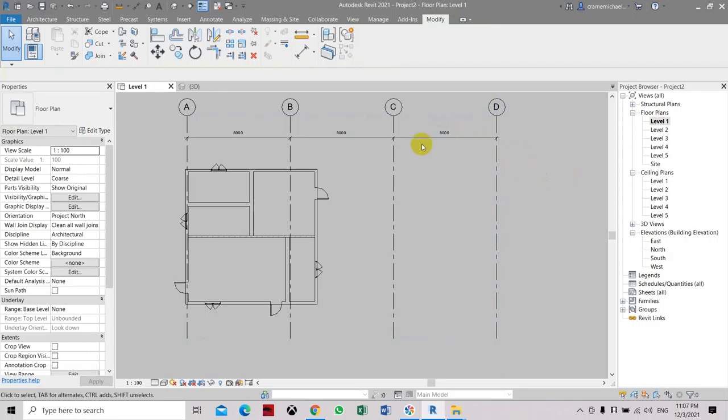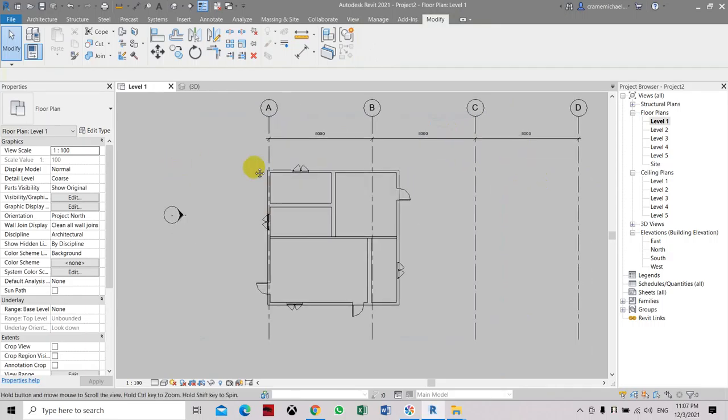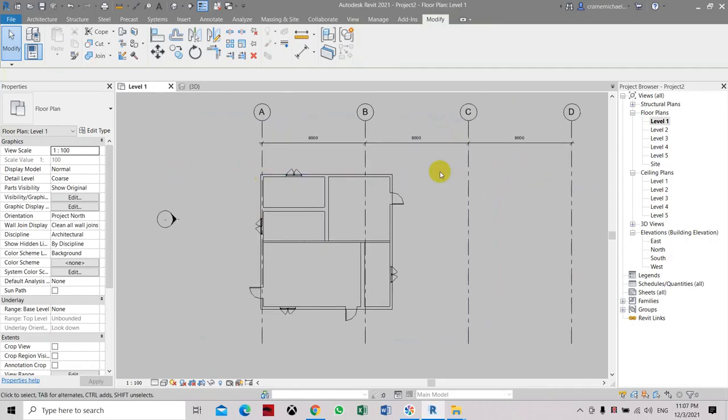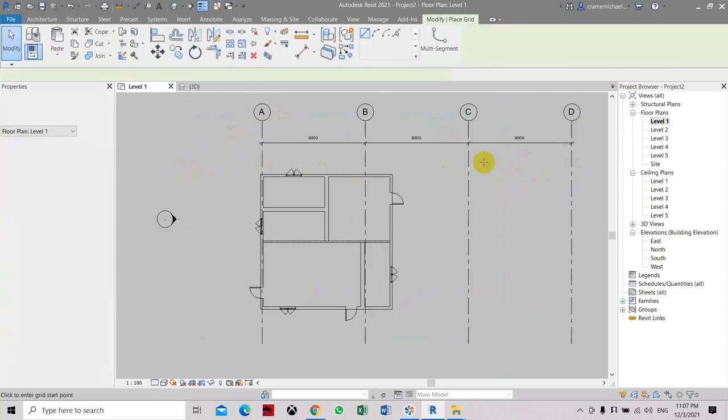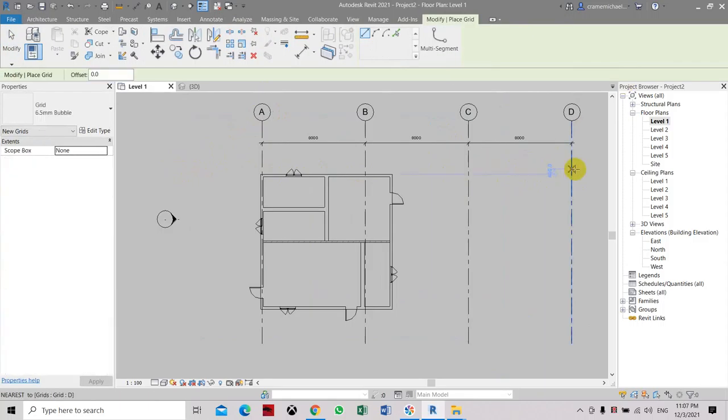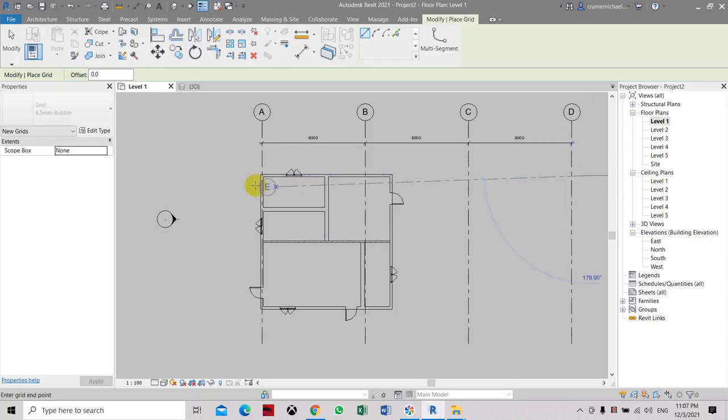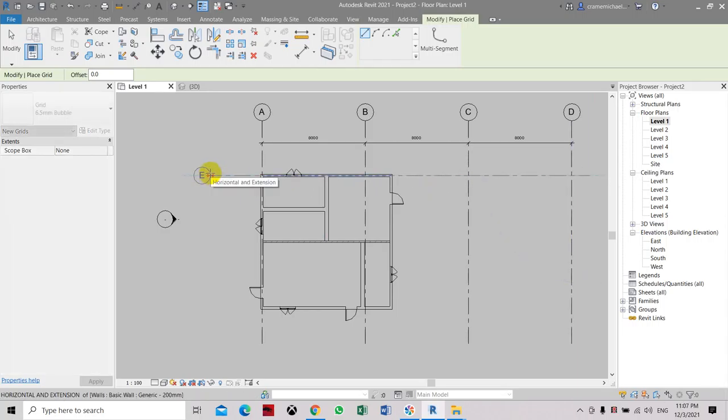Now we're going to create another grid line which is the horizontal grid line. And we'll place a number instead of a number. So let's go to architecture, grid line. Let's select the point somewhere here. We can adjust and move it later.